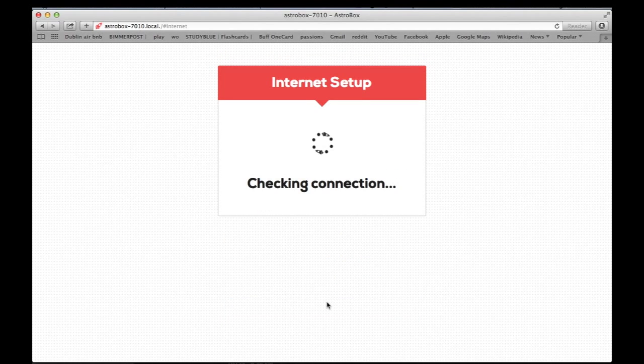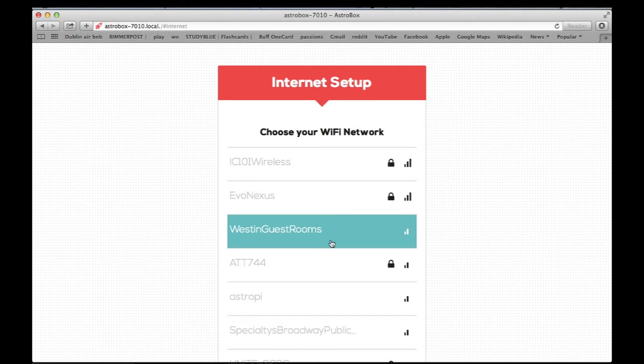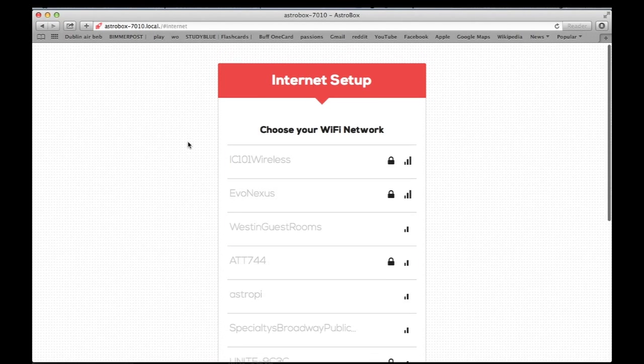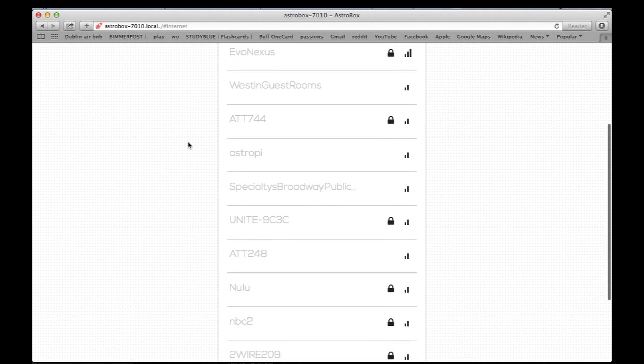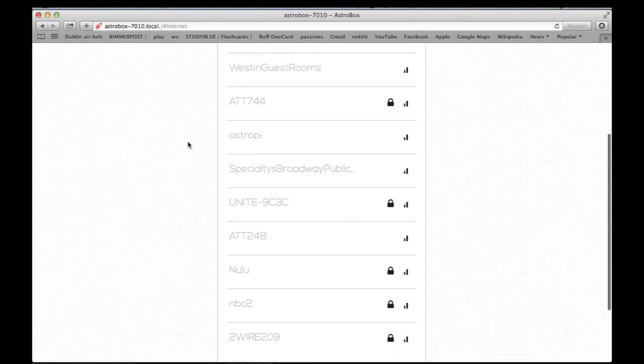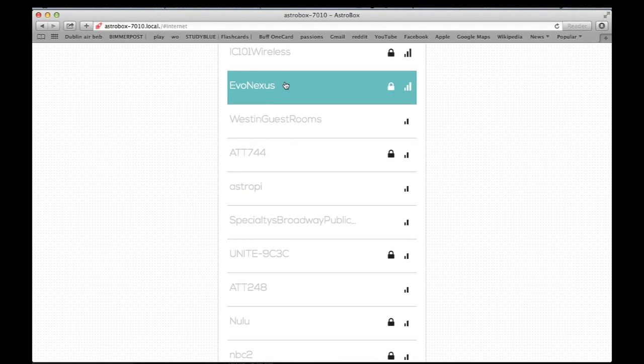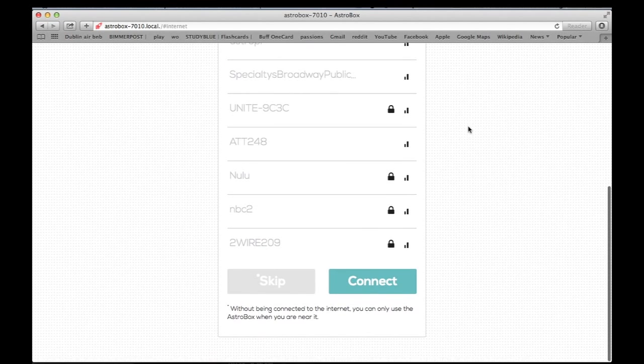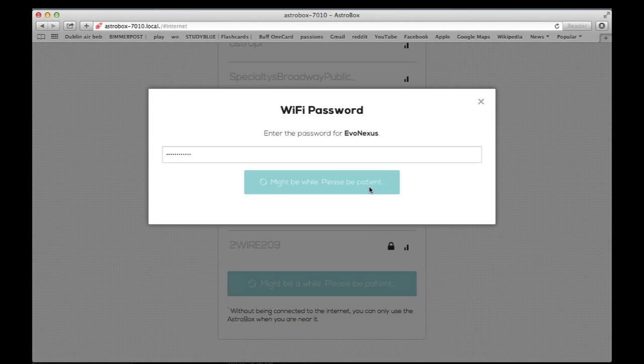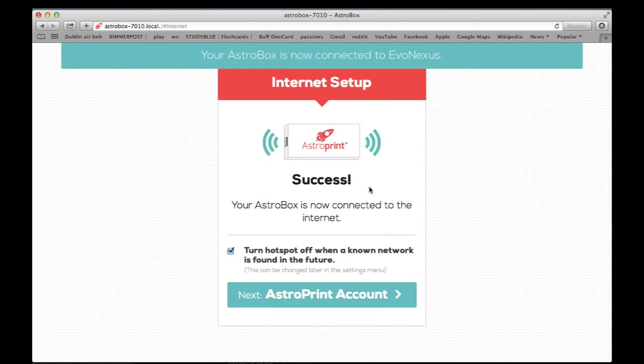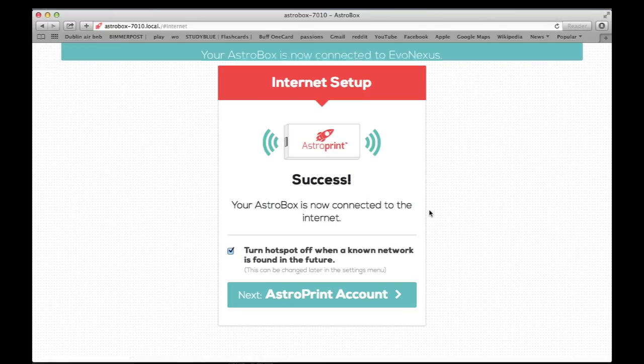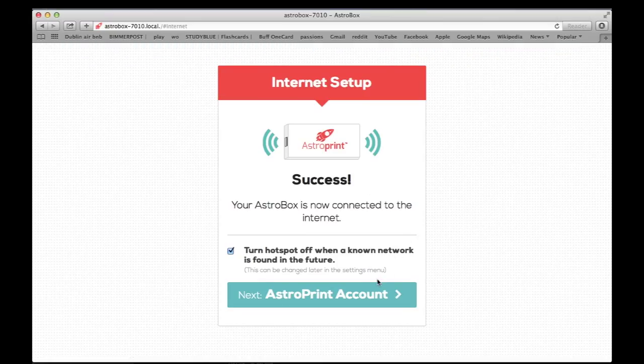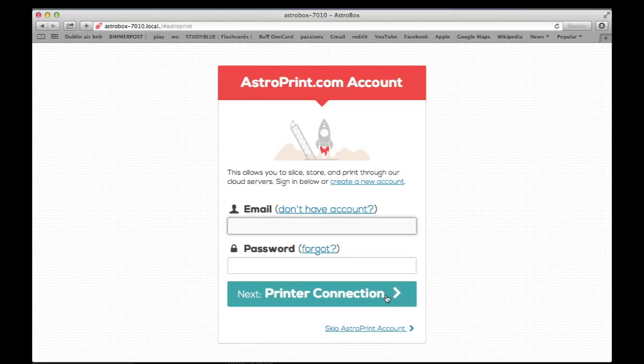And we're going to begin the internet setup. So here you can just choose the WiFi network. We're going to use Evo Nexus. Let's connect to that. And it's a success. So now we're connected to the internet. And there's an option to turn a hotspot off when a known network is found in the future. So we're just going to leave that on for now. You can turn it on and off.